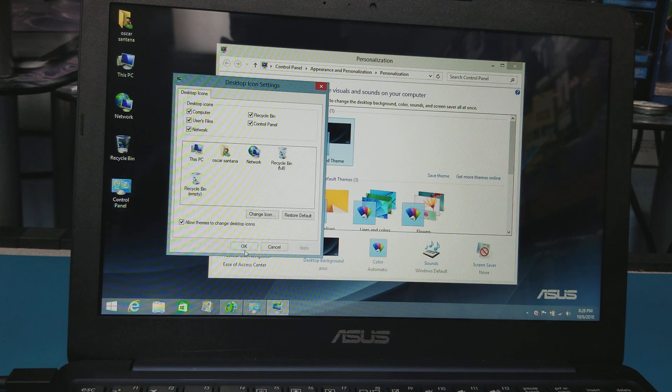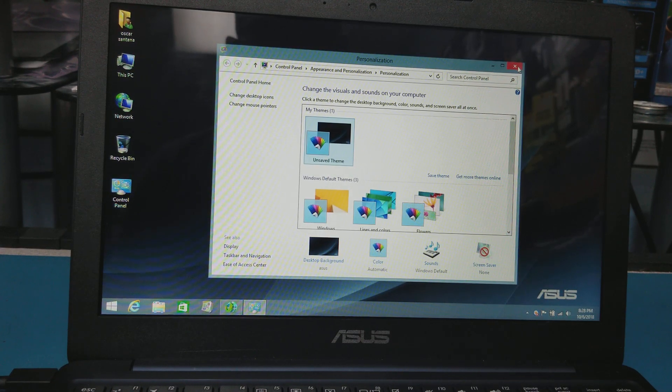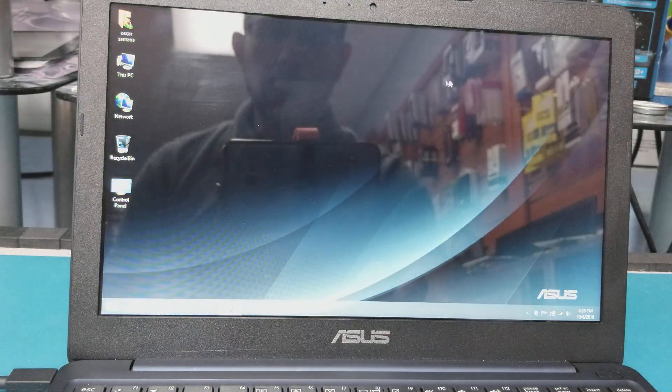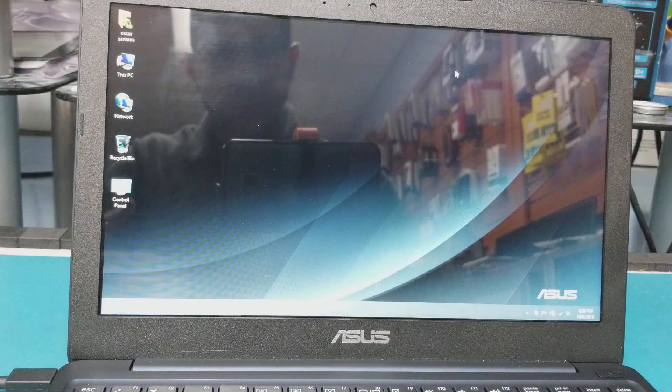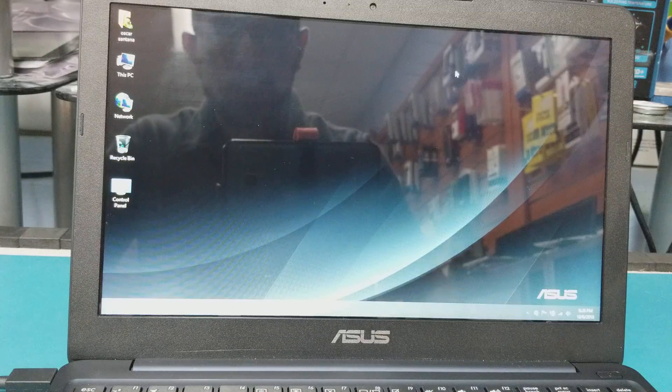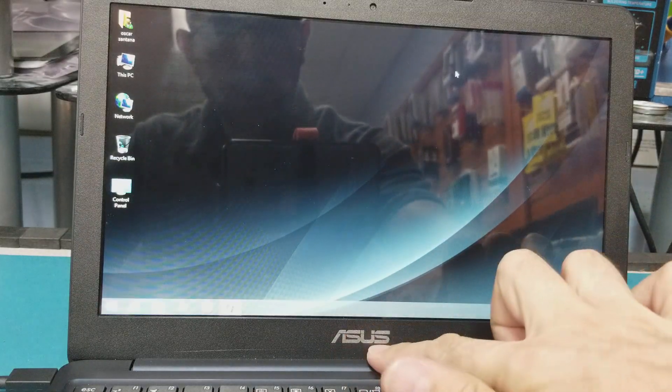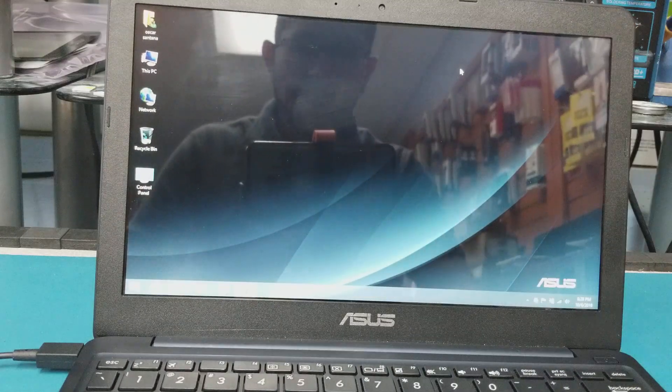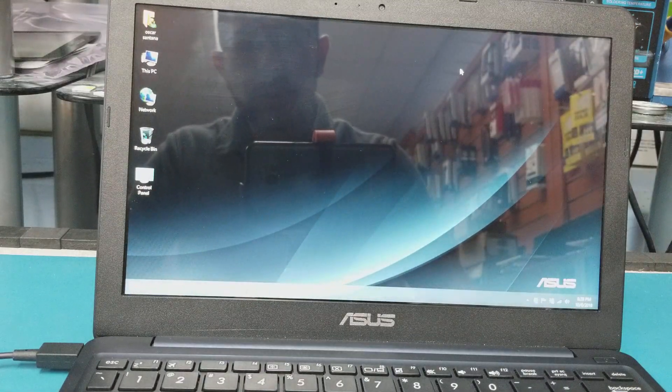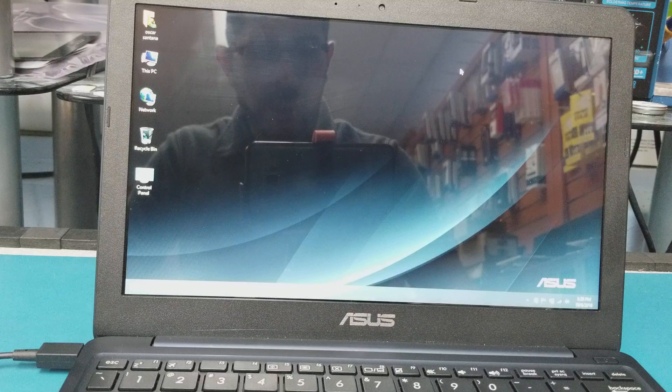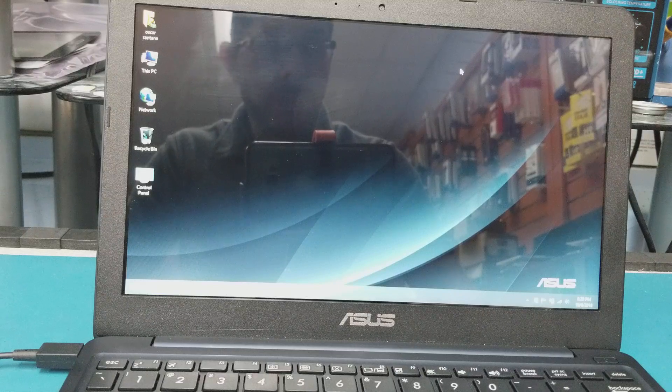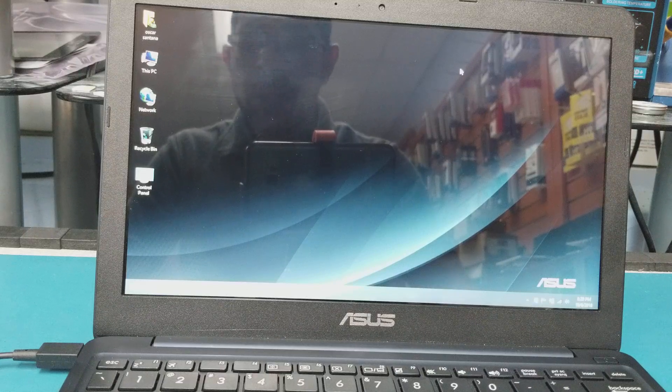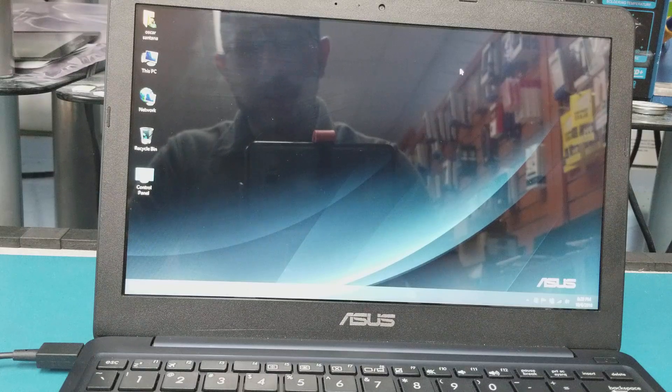All right guys, so that's how you remove the password on your ASUS computer. This one I think is 11 inches, and it's the same method for the other Windows 10, Windows 8, and 10 computers. I hope that this solution helps someone.